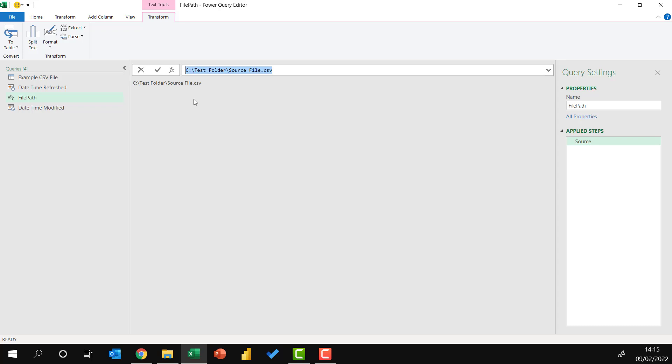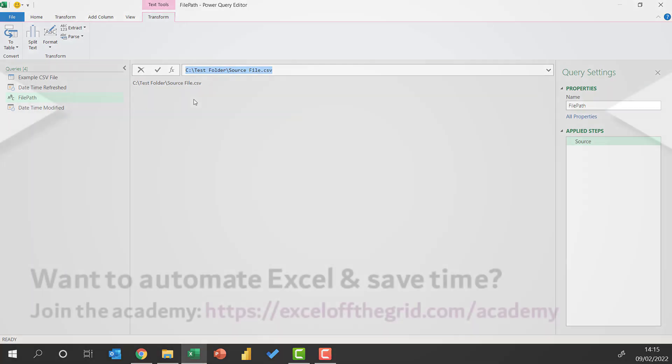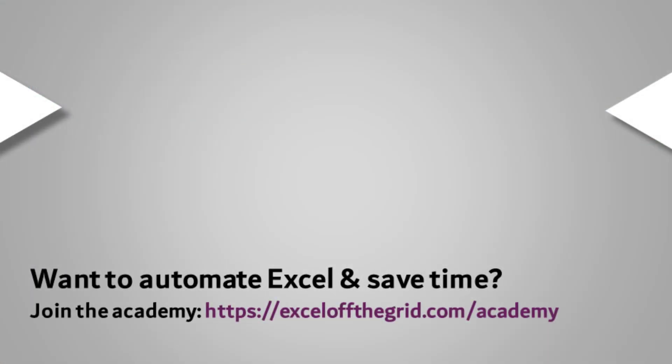So that's all for this video. Capturing the date and time to show how up to date the source is is very important. But thankfully, whether it's a live or a static connection, we can easily do it with Power Query. So thank you for watching. If you like this video, don't forget to subscribe, like, and comment. And I'll catch you next time.